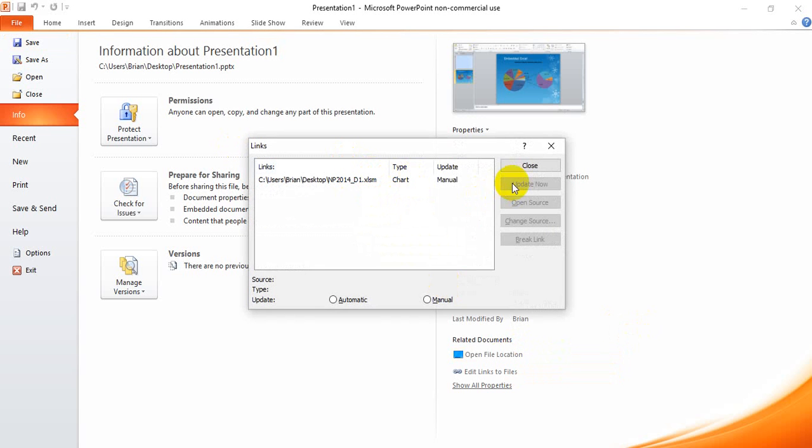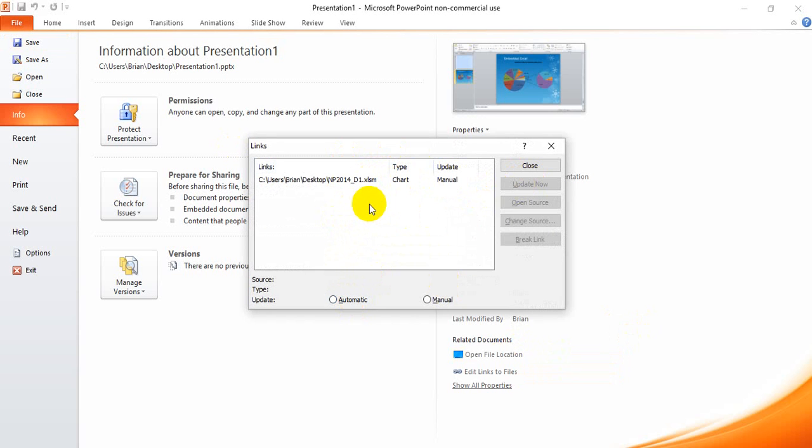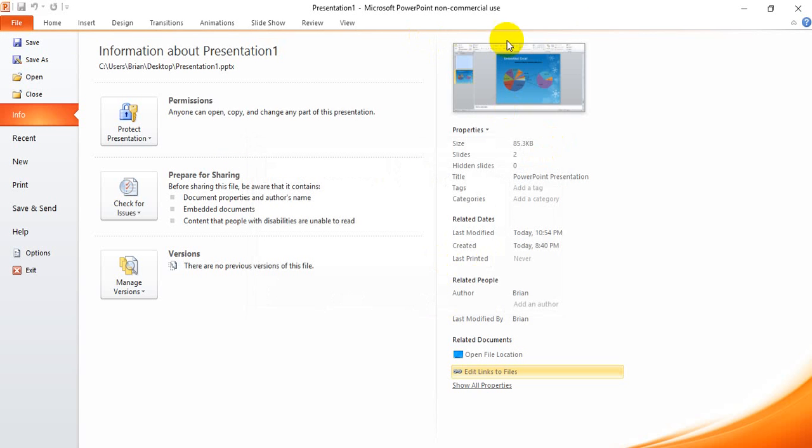If you saw the wait time it took for the update now to happen, it takes at least that long to open your PowerPoint presentation if you have it set to automatic. And if you have multiple links, it multiplies that impact by even more. So that's why I advise you to select manual instead of automatic to make opening your PowerPoint presentation slightly easier and quicker.